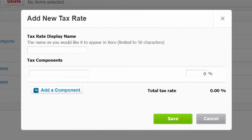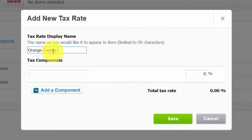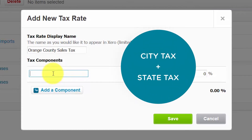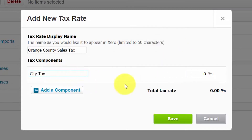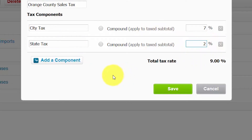There are a few fields that we need to complete in this screen. Starting with the tax rate display name — in this field we want to include the name of the tax as you would like it to appear on invoices, purchase orders, and reports. For tax components, if the sales tax includes multiple components — for example if you have a city tax and a state tax component — then you want to add each component along with the tax rate for each one. In our example we'll set up a city tax at 7% and then add a state tax component as well at 2%.